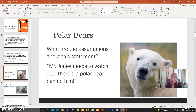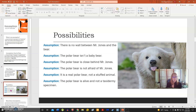Let's look at a statement and examine the assumptions associated with it. Here we have someone saying, 'Mr. Jones needs to watch out. There's a polar bear behind him.' There are a lot of assumptions at play here. For example, you could assume there's no wall between Mr. Jones and the bear, instead of him being at the zoo where there's a protective cage. We can also assume that the polar bear isn't a baby bear and is a threat, and that it is very close behind Mr. Jones and not far away.